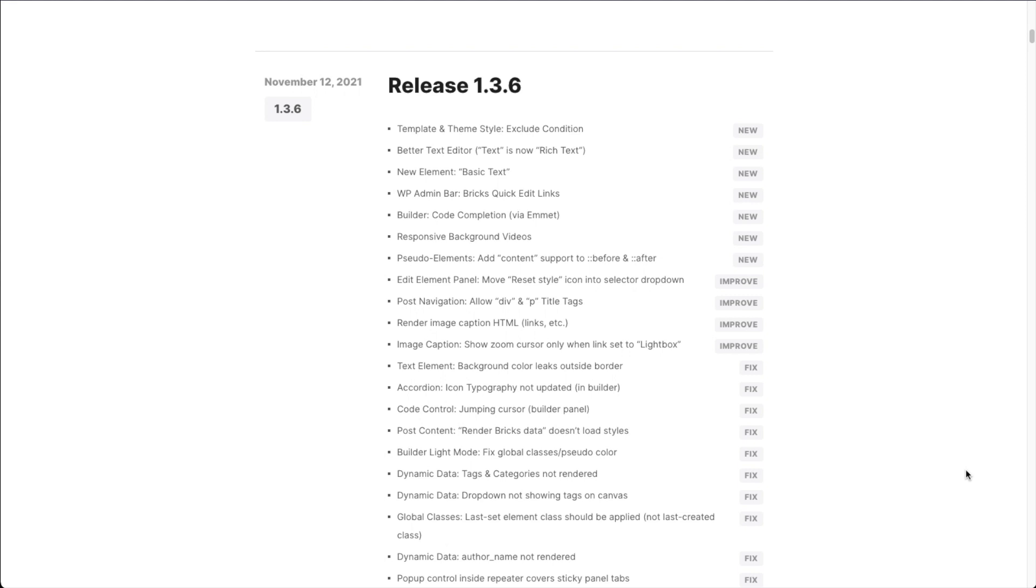Hey there, Thomas from Bricks here. I want to show you what is new in Bricks 1.3.6 that we just released. Seven new features in total. Actually, it's supposed to be a hotfix release after the massive 1.3.5 update six days ago. But we actually have seven new features in this release. Makes sense to shoot a video and to show you how those work.